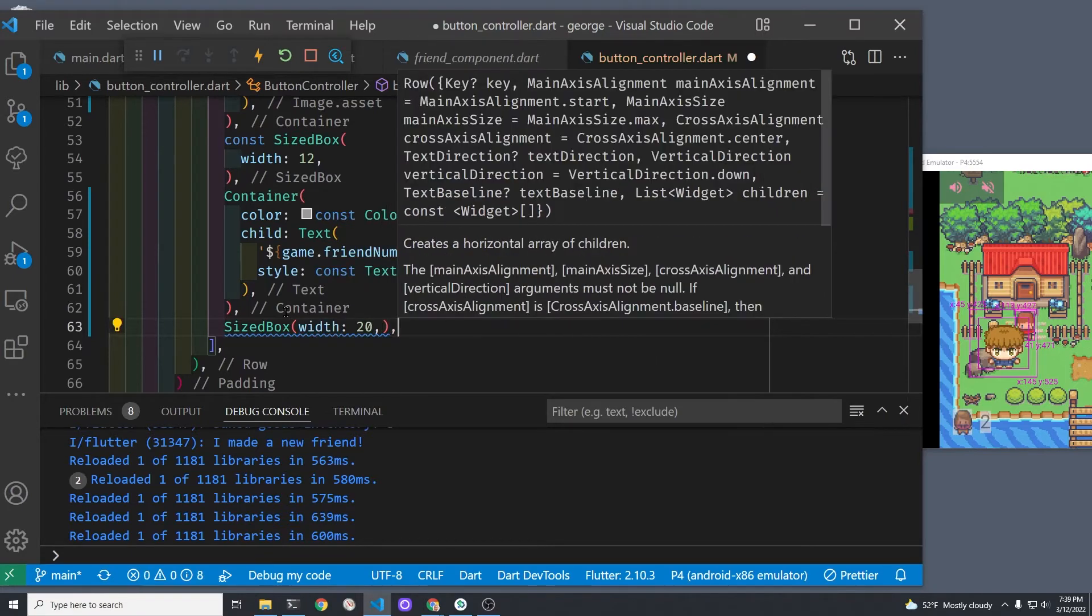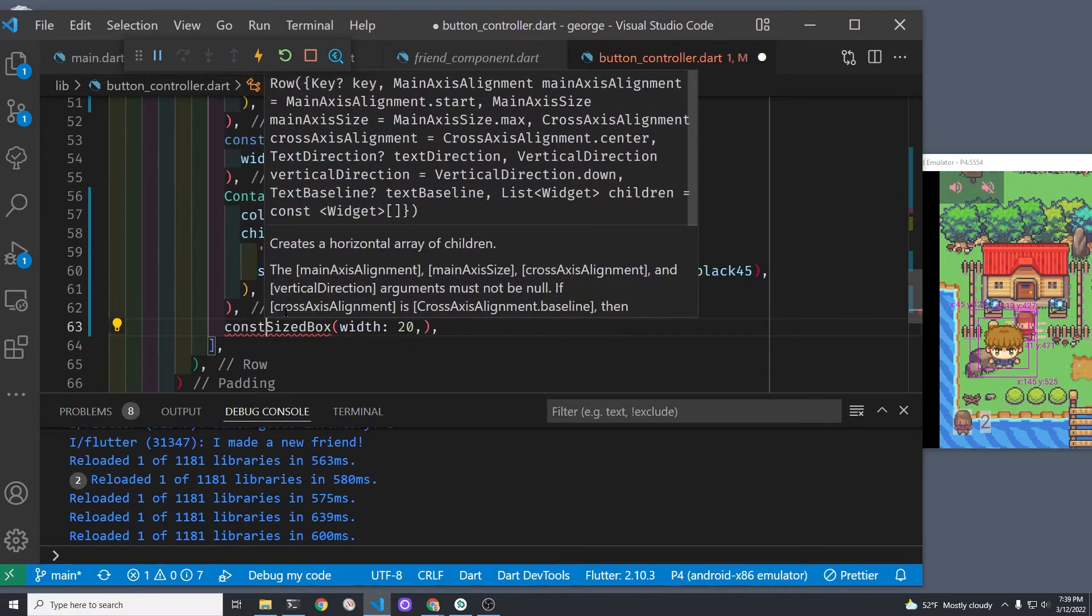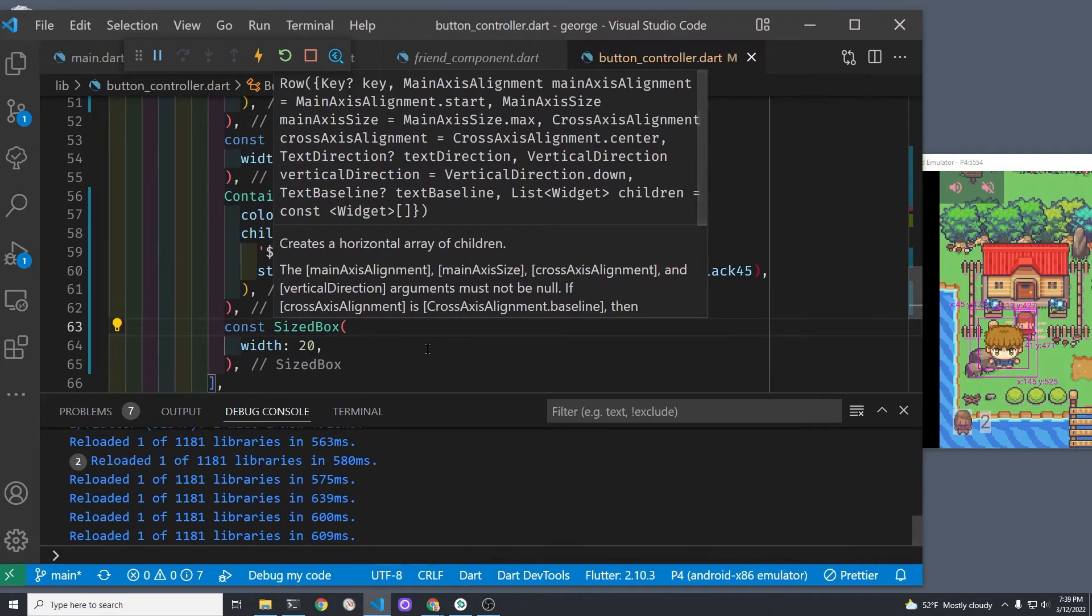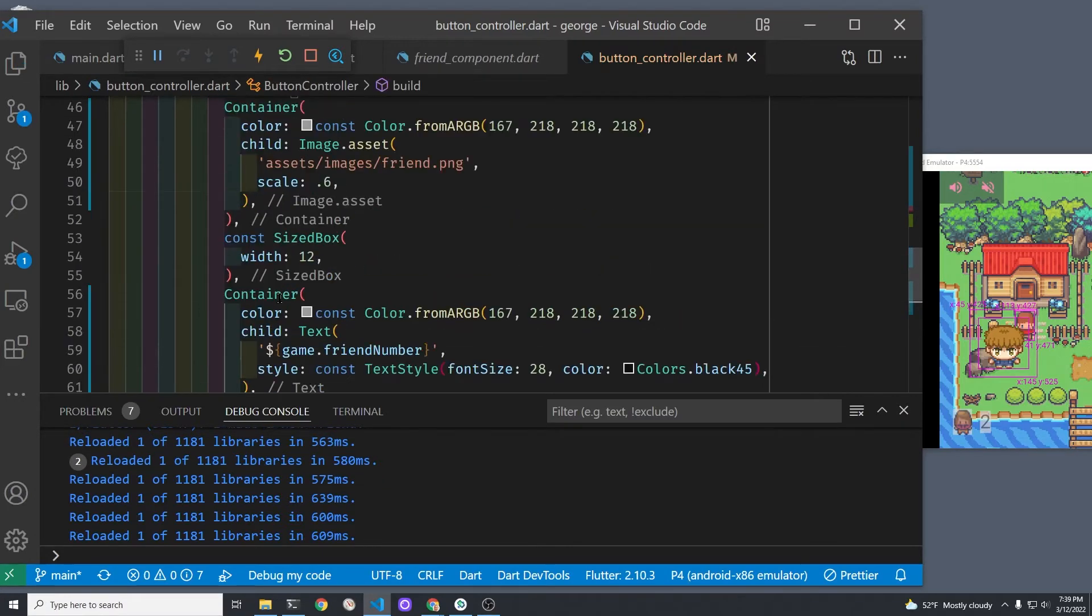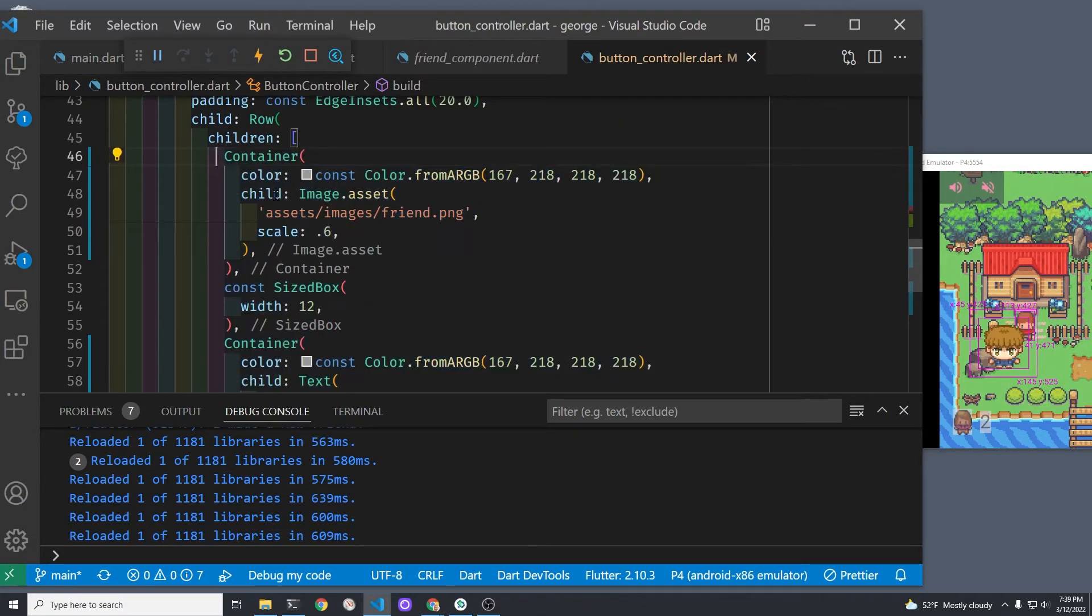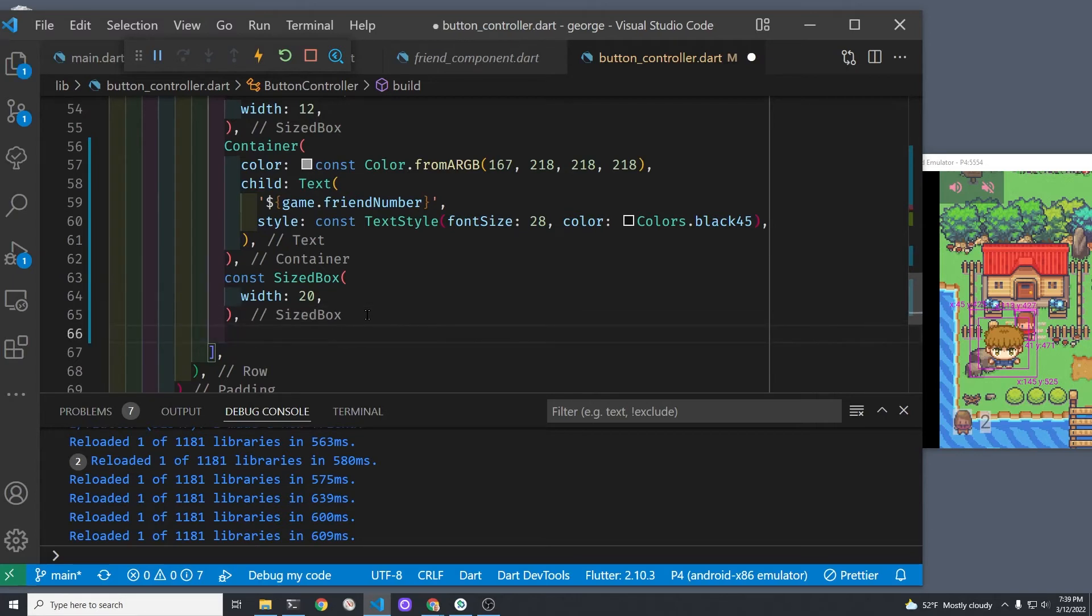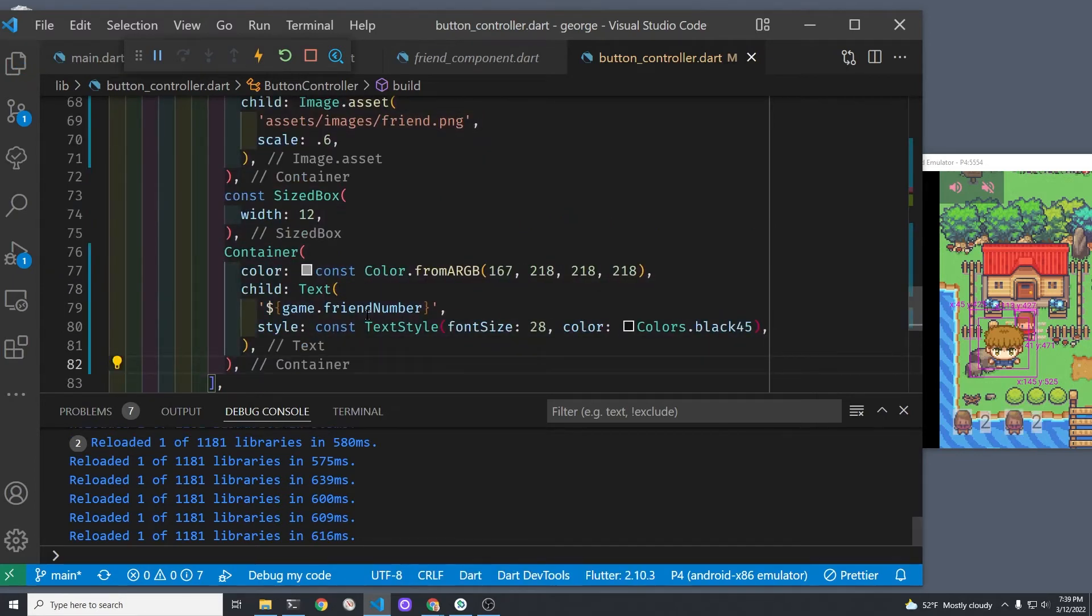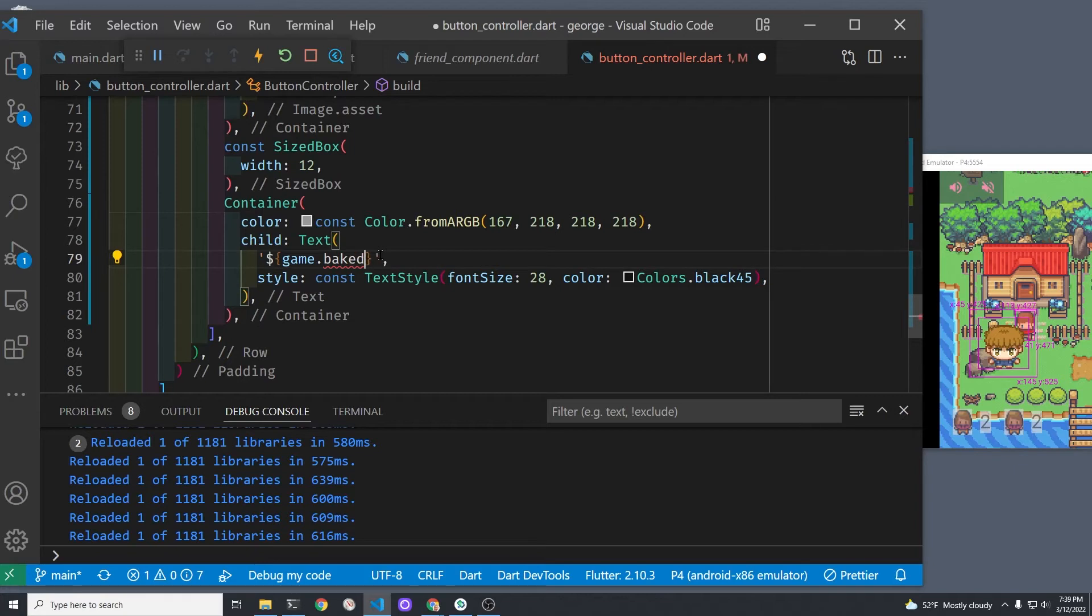I'm gonna put another icon for the number of baked goods I have in my inventory. So I'll put a spacer here, which is a size box of width 20. Then I'll copy and paste the icon or the image asset and the number from the number of friends below that on the row so that now it's a duplicate.